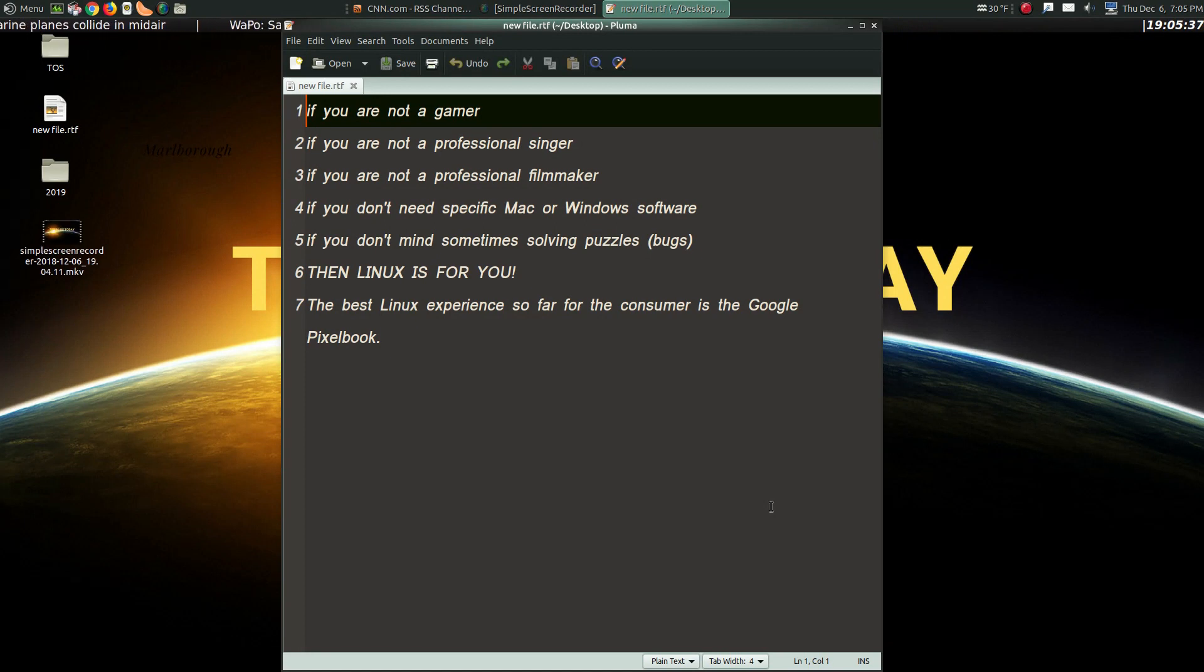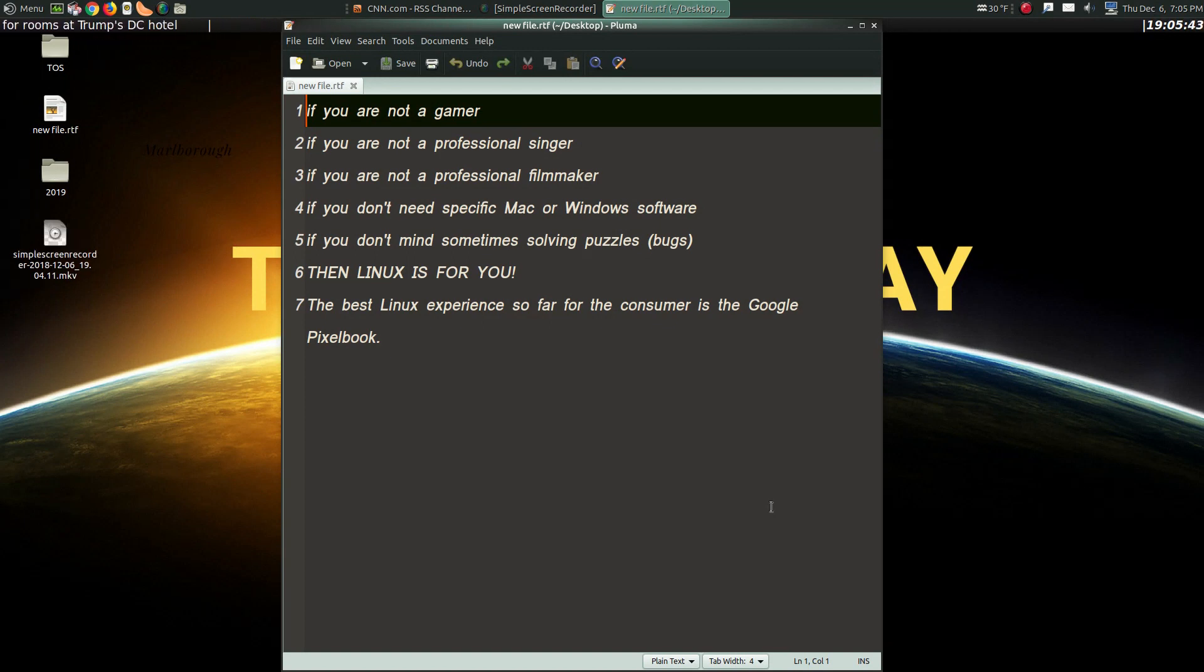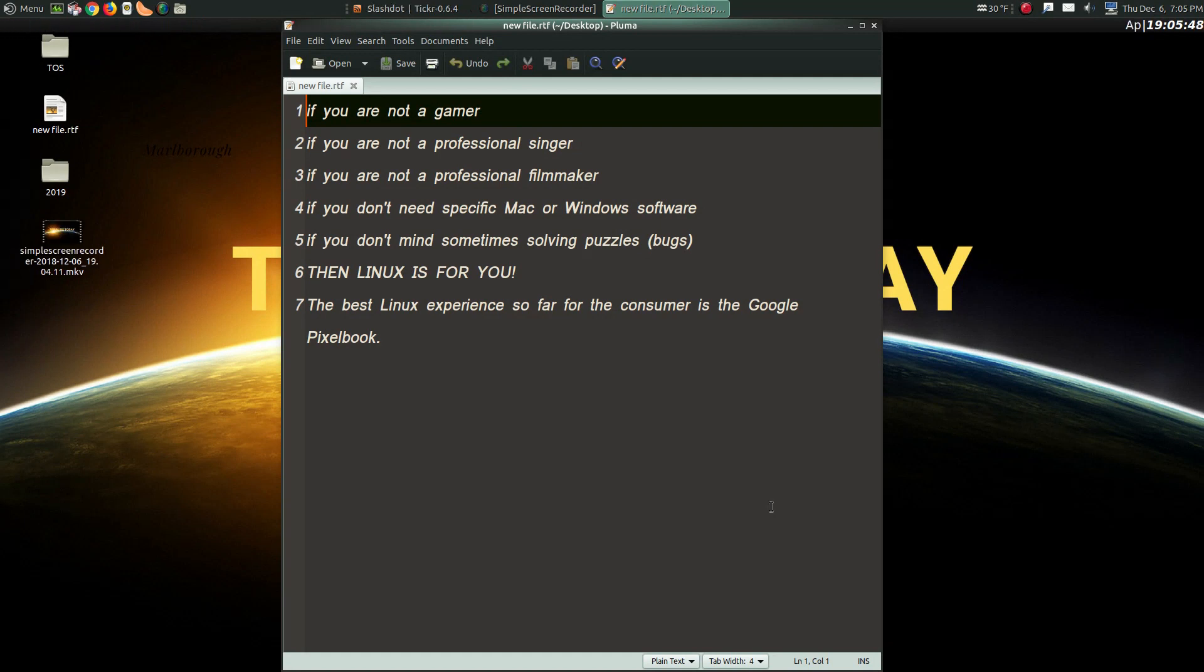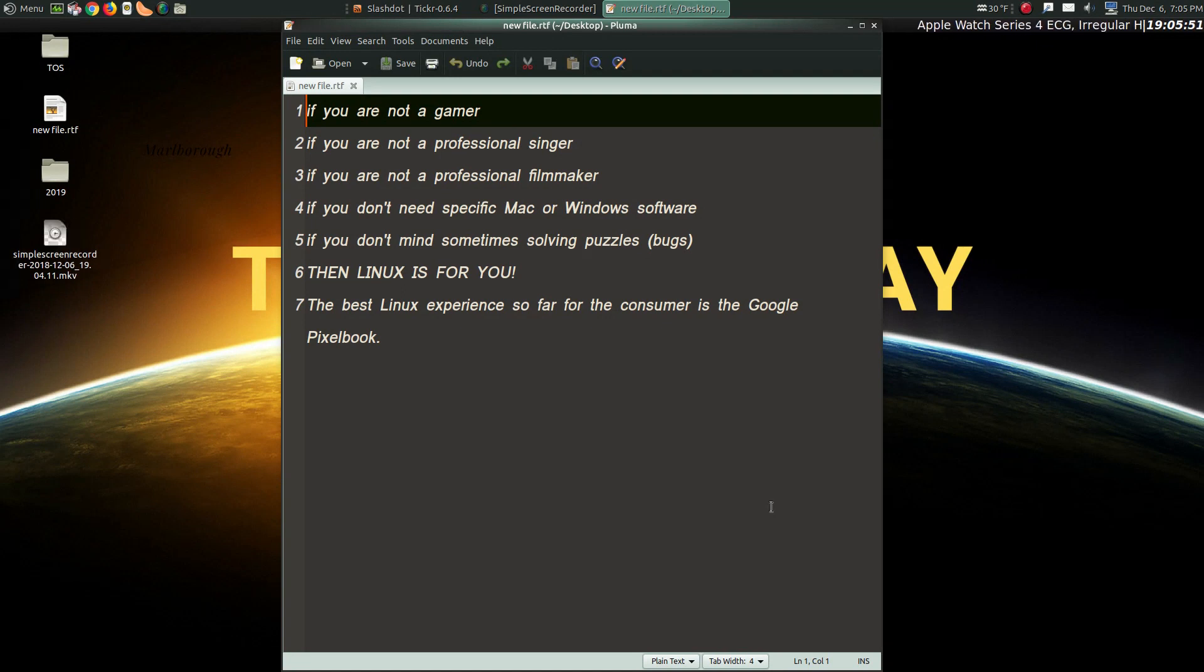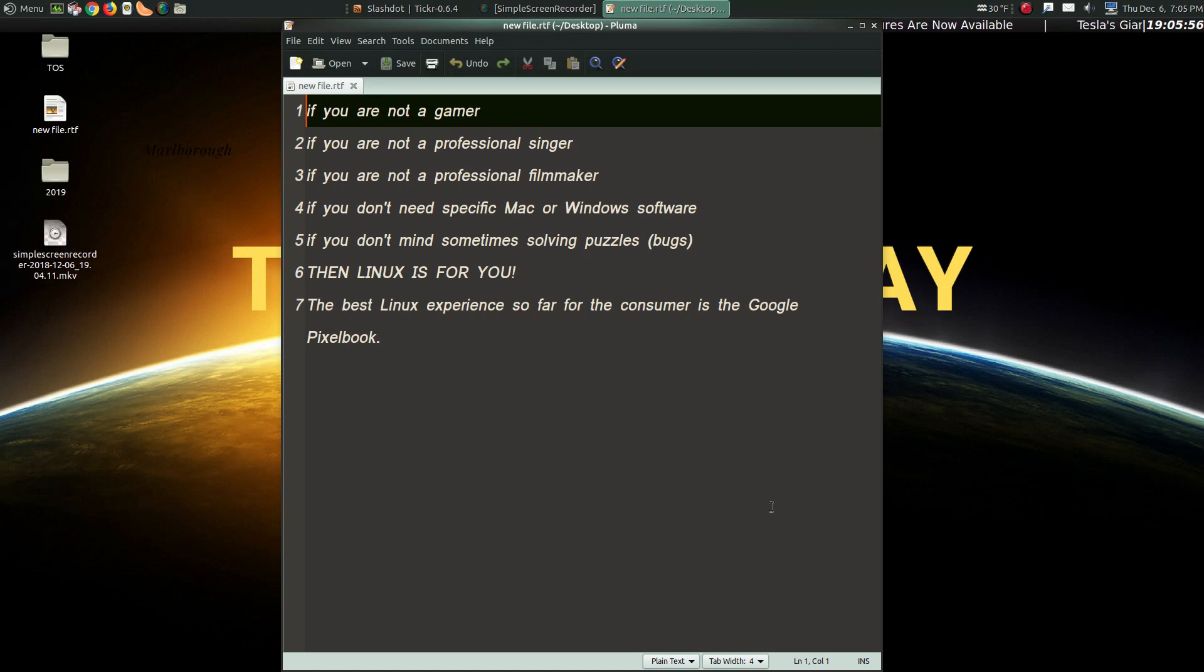Now, from what I can gather, the best Linux experience so far for the consumer, at least on a laptop, is the Google Pixelbook. This machine has been described as flawless. The Pixelbook will run Chrome OS, Android apps, and now in beta, Linux apps. Three for one. Awesome.